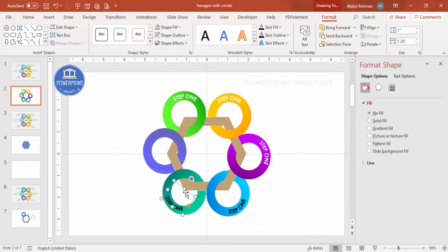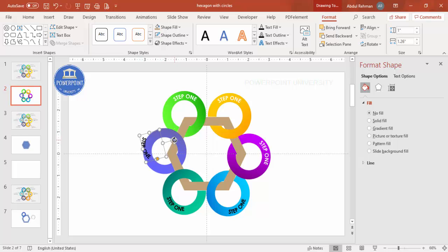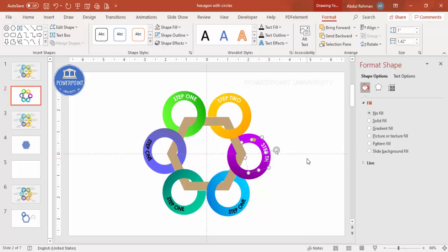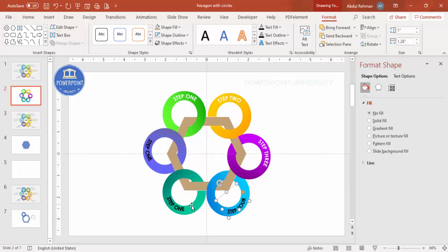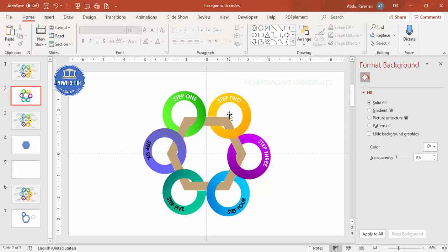Duplicate the arch-down text and place it on the remaining lower circles. Adjust the size as needed. Continue labeling — step one through step six. Change each one so we have all six labels: one, two, three, four, five, and six.